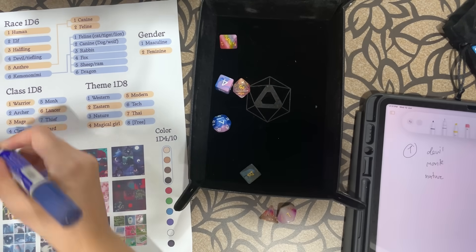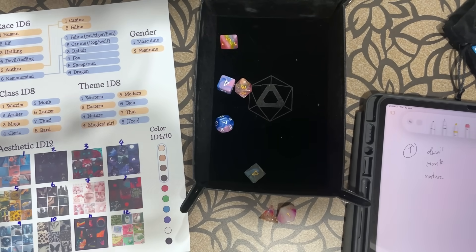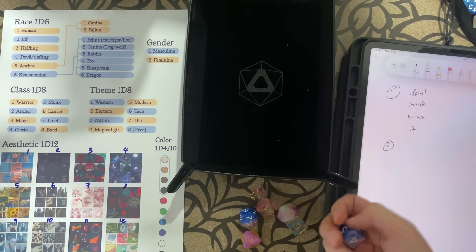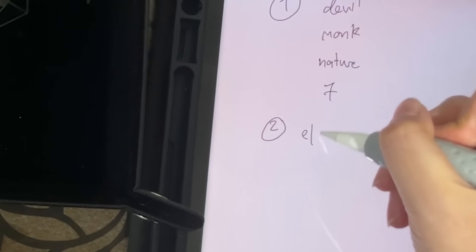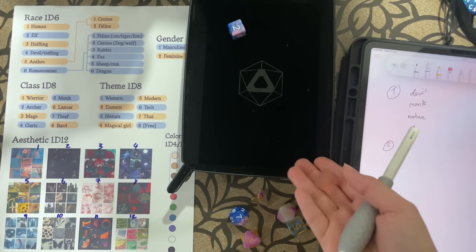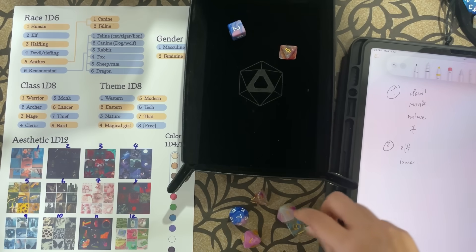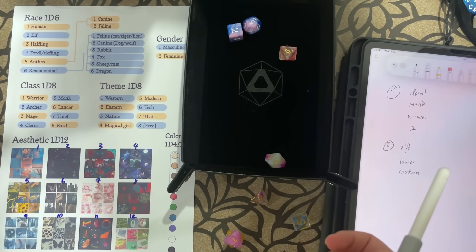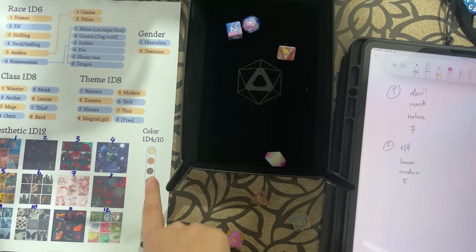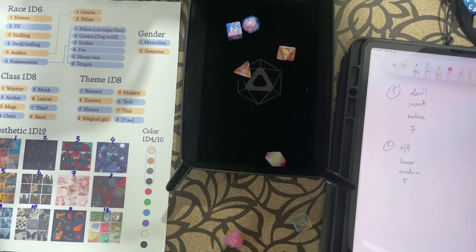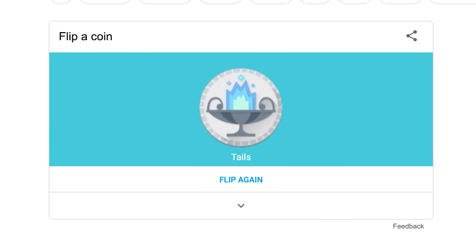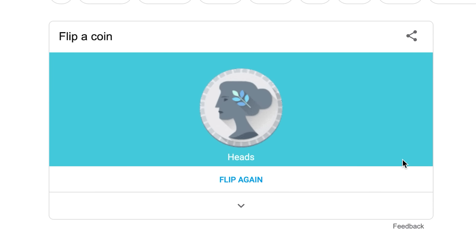Since the theme is pink, I'm not going to roll for skin color — I'm just going to go with a pink tiefling. And I'm not going to roll for gender; I want them to be super feminine. Next character: rolling race — an elf. Their class is 6, lancer. The theme — modern. And the aesthetic — 5, which is sunflower. I'll roll for skin tone, a d4 — two. And for gender I'll flip a coin: masculine is heads, feminine is tails. Heads — masculine.